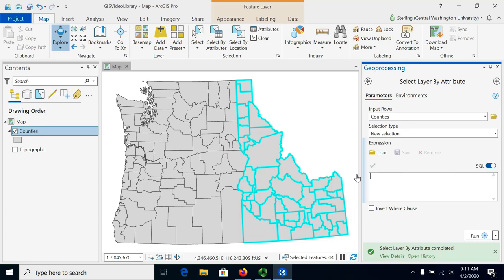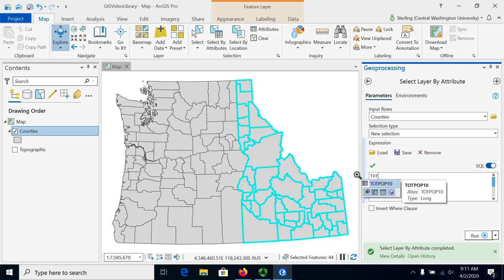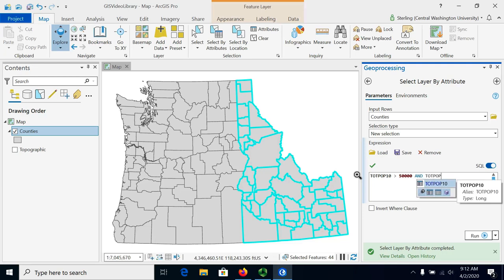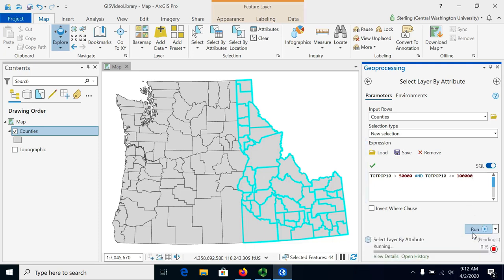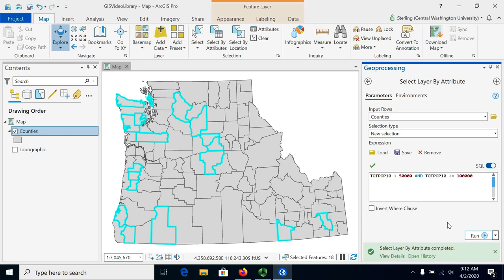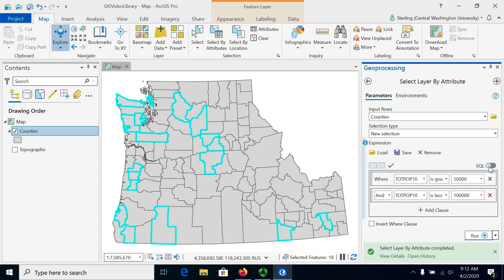Now let's do a different selection where we select everything between 50,000 and 100,000 population. We could build that interactively by pointing and clicking, but actually doing that takes longer than writing out the SQL. If you get a little used to SQL, you can do it faster. We just need to remember that the field is TotPop10 — but even if we forget, it pops up here. So we want everything where that is greater than 50,000 and less than or equal to 100,000. We've made an SQL query here that we can run, and it will show us the counties that meet that criteria. We can also switch back — if you want to see what that looks like in the graphical view, this is how you would make it by just pointing and clicking.